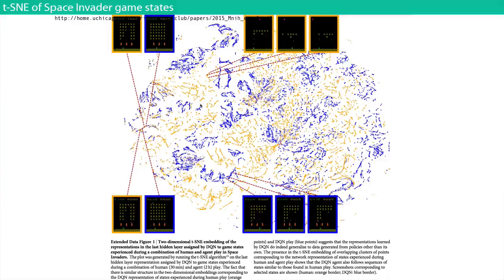That's basically the Atari games work — it got into Nature. They were able to beat lots of different games. This group is very active and is now pursuing even more difficult games.